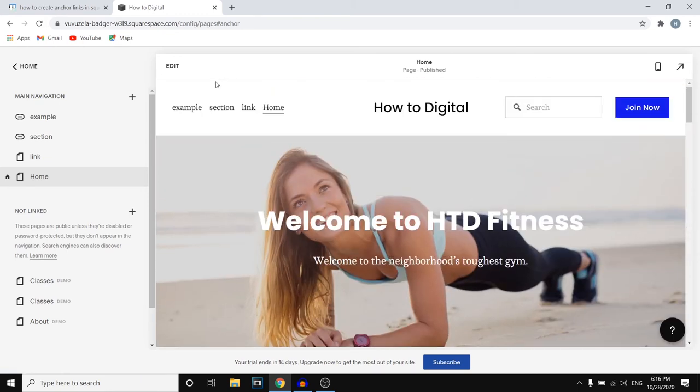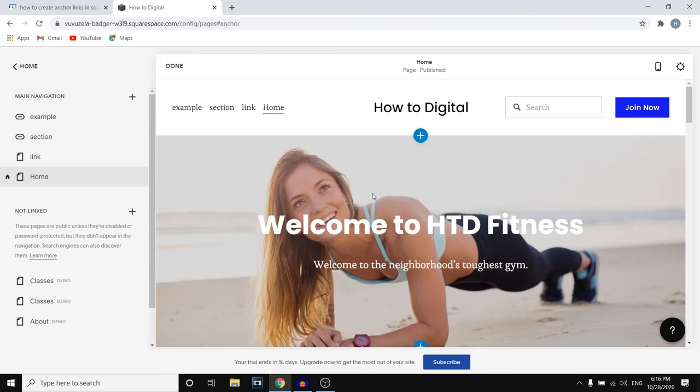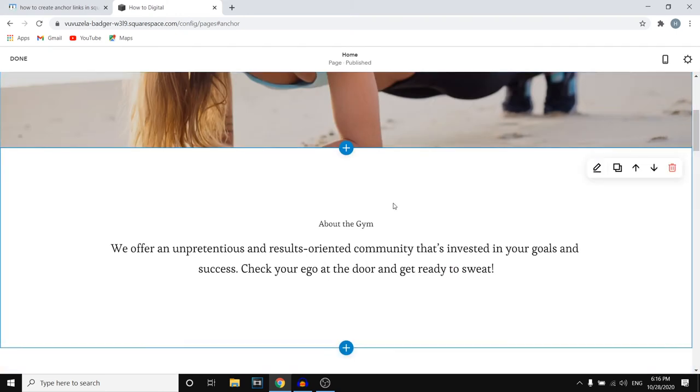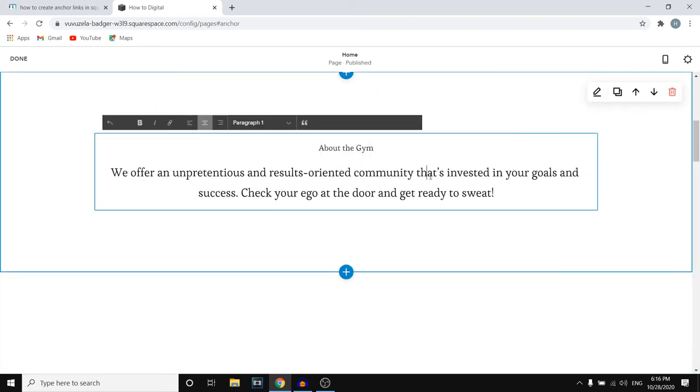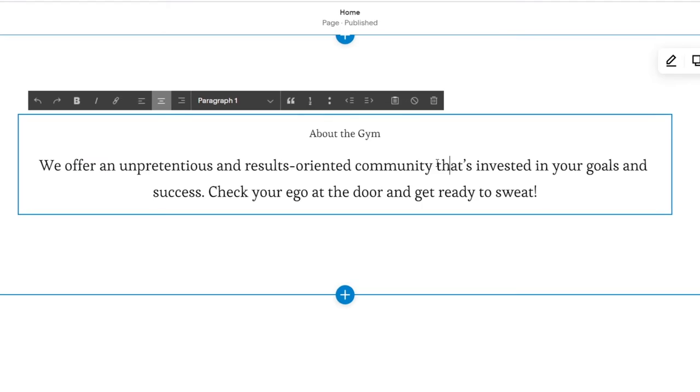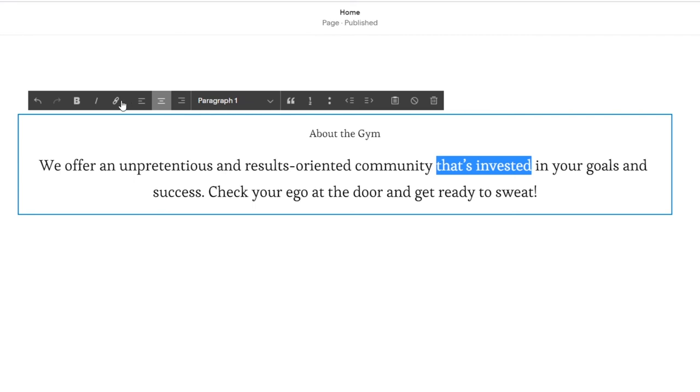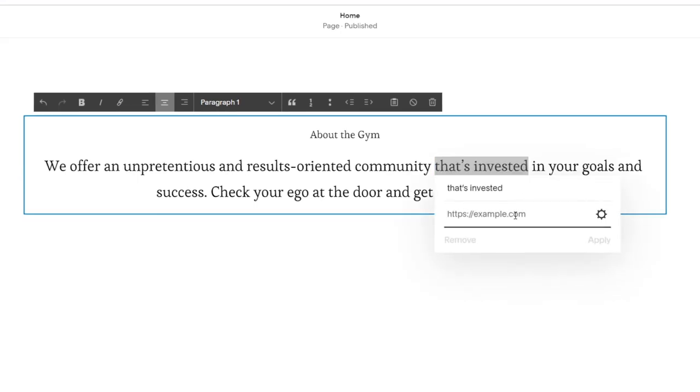Now right now it's on our header but you can also do this from anywhere on your website. So for example if I want to add a link right here, what you would do is select it and then click on that link icon and then once again you would do the hashtag and then type the word that you used, that could be anchor.